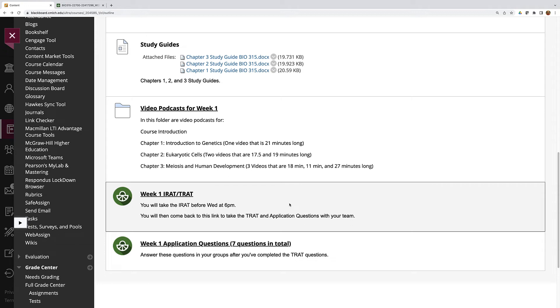There's no specific time limit on the T-RAT. You can take as long as you want on it but I would encourage you not to take more than 30 minutes on it because you also need to answer the application questions.